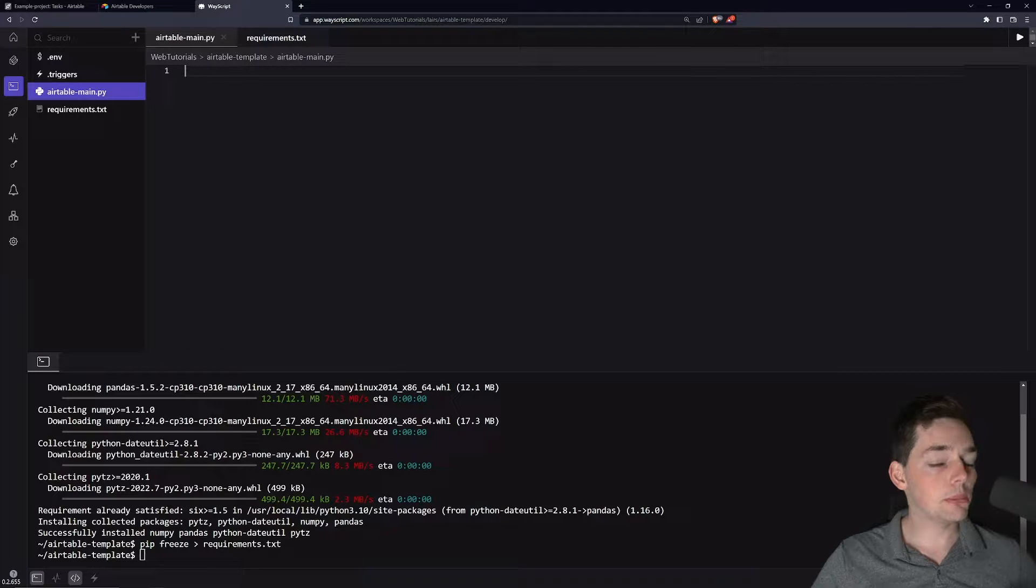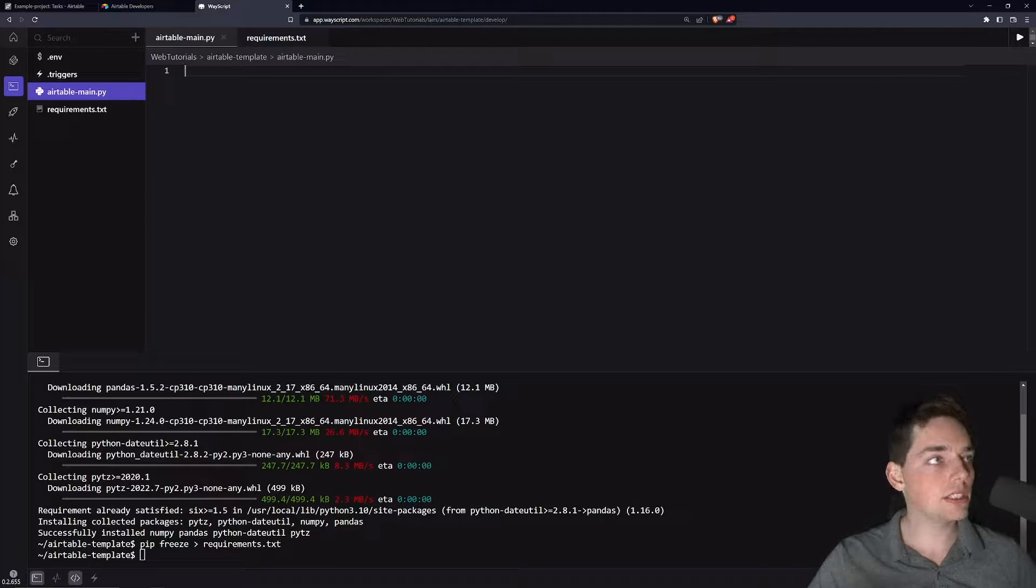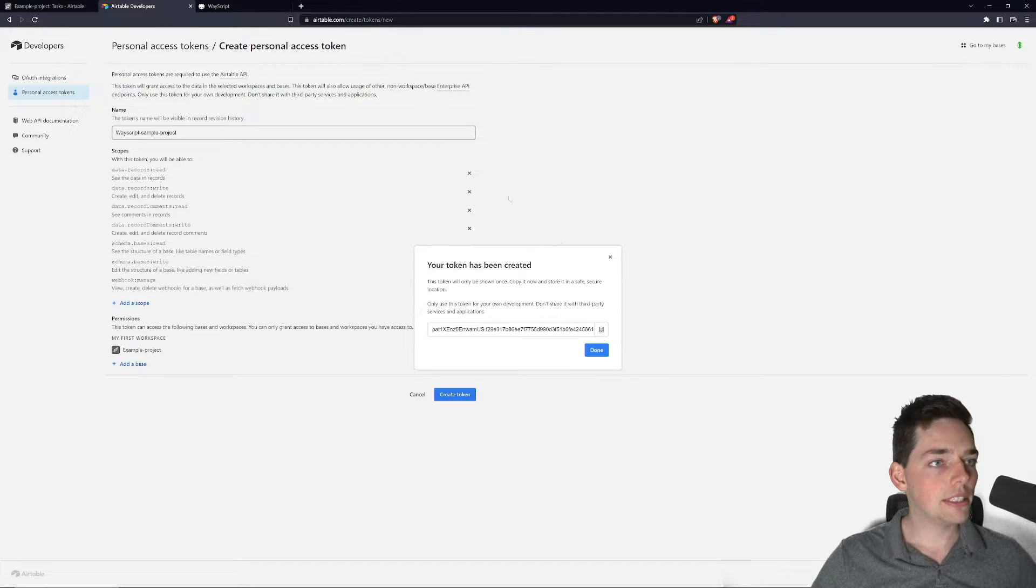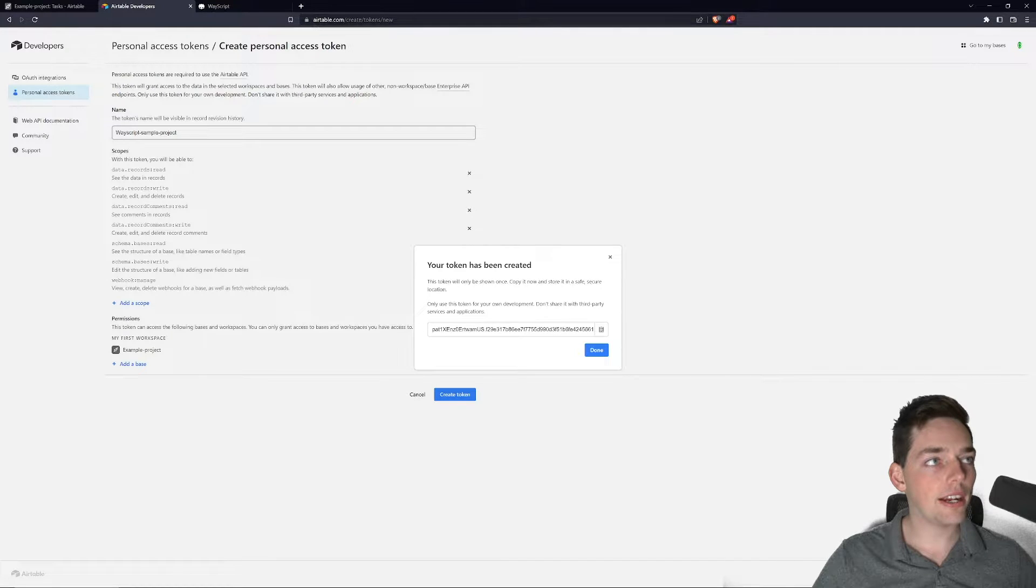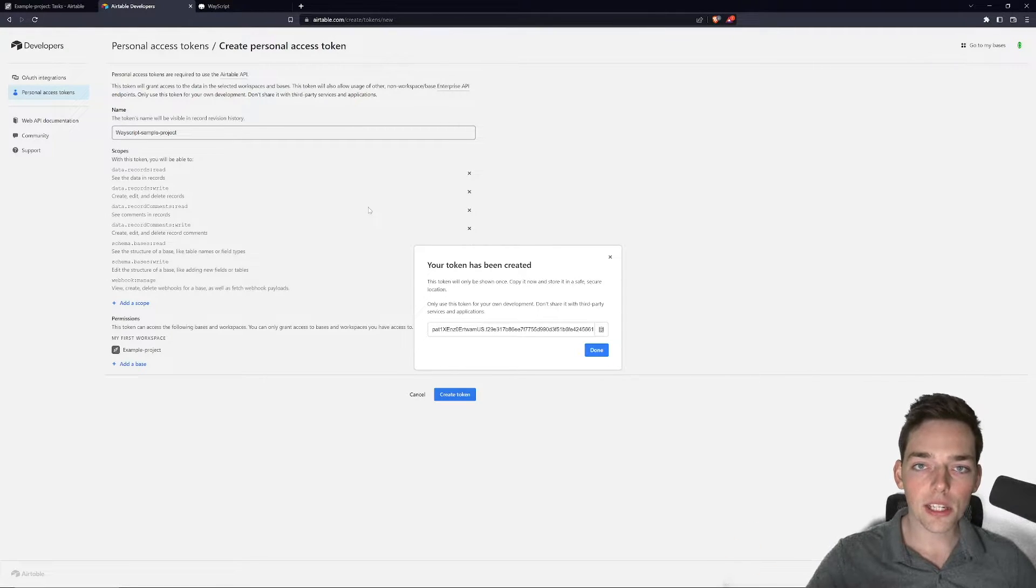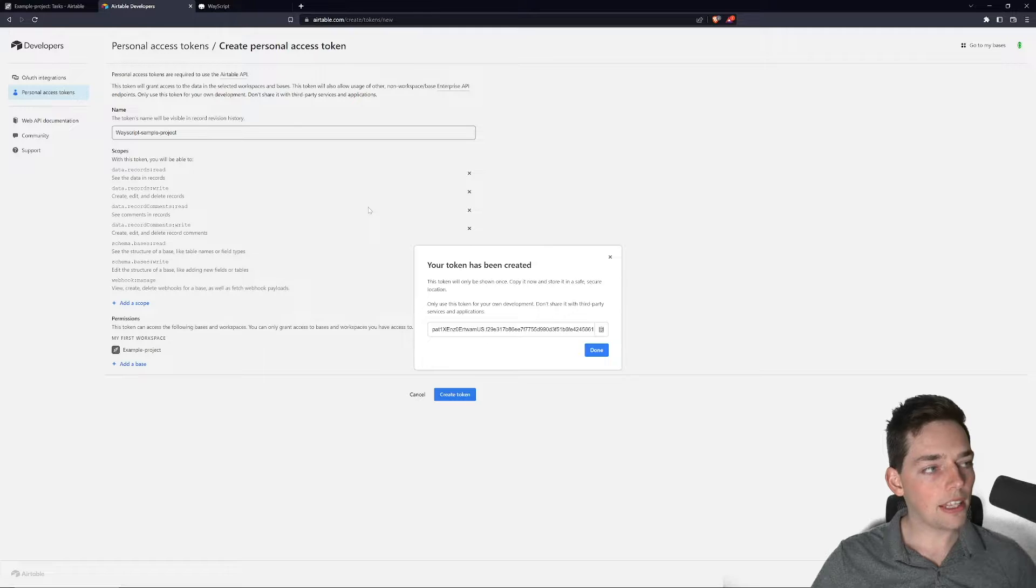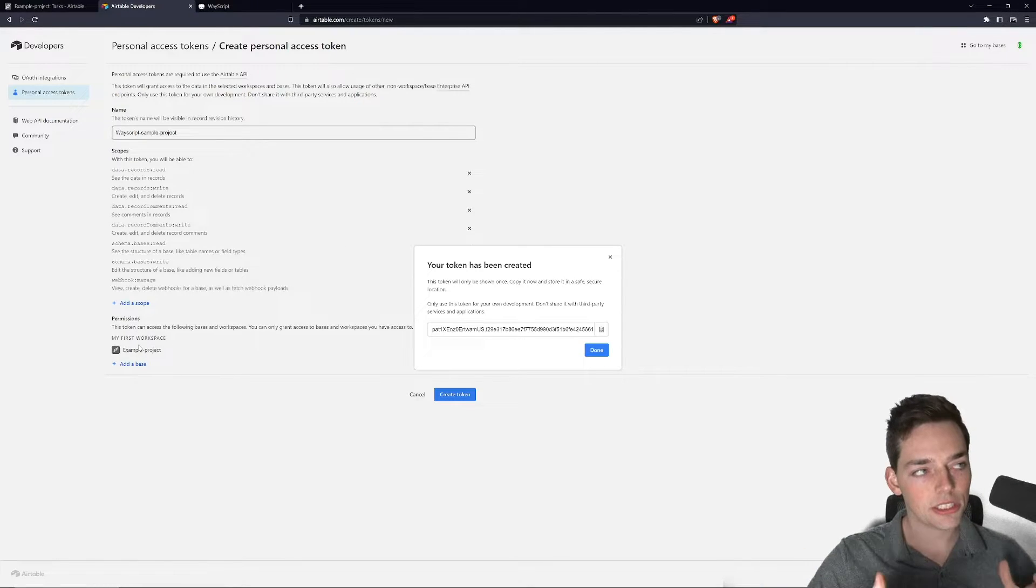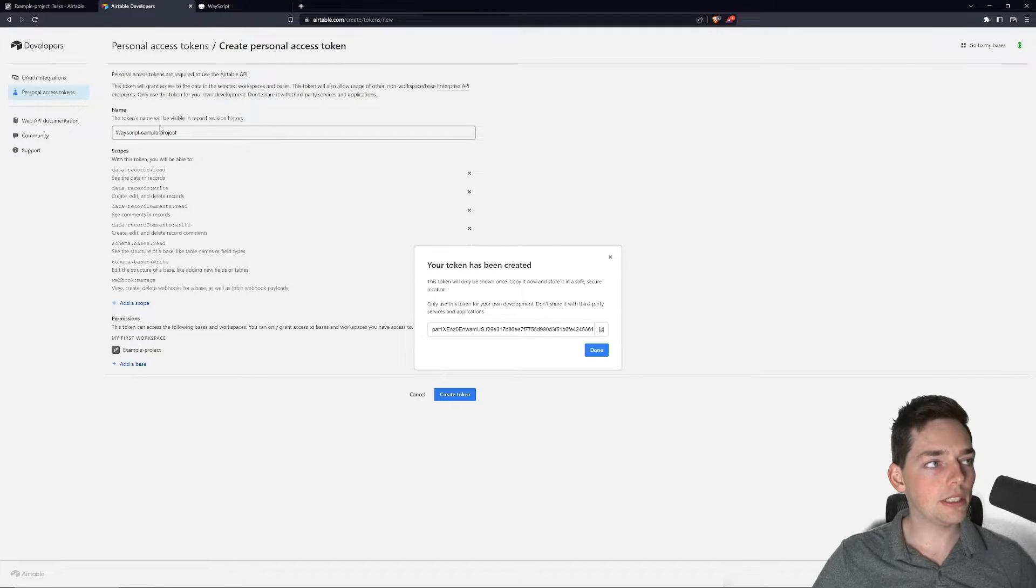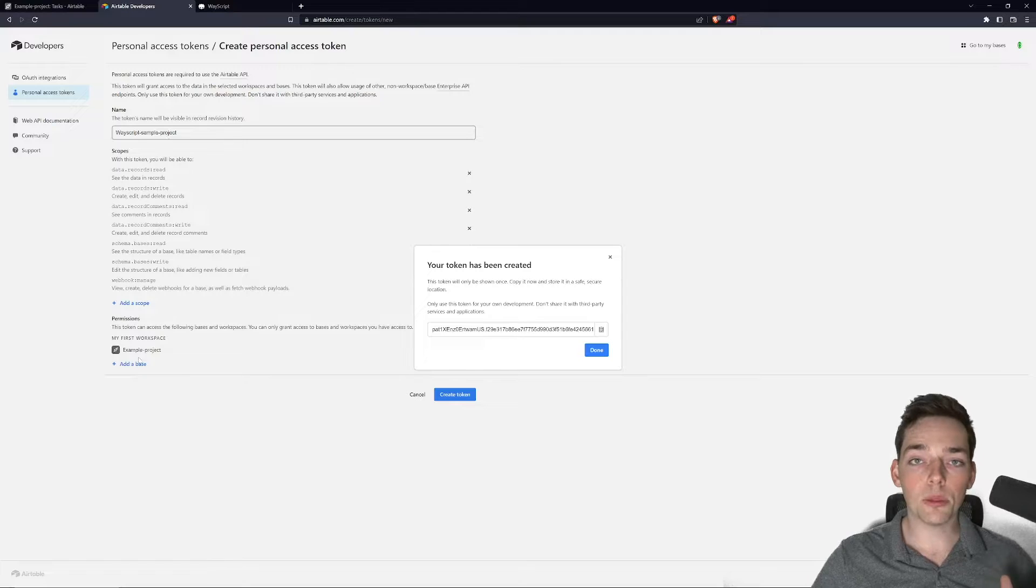To begin, what we'll be using are personal access tokens through Airtable. To get one of those, what you have to do is go to create tokens new at airtable.com and then provide the scopes and the base you want these permissions to be applied to. As you see here in the screen, I've added every scope to this token of WayScript sample project and I've applied it to my example project base.